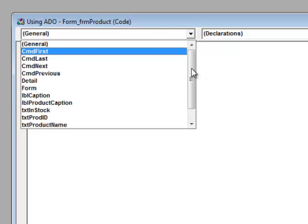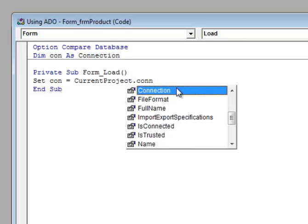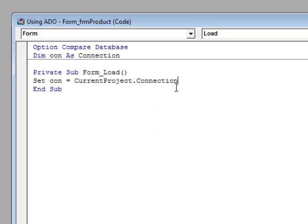The next thing we want to do is actually instantiate this connection object — declaring the variable is the first step, now we need to create it. We go to the form load event so that as soon as the form loads, we'll create our connection object. We do that by using the Set keyword and setting the variable equal to an instance of a connection. We're going to connect to the data in the current database, and in Access 2007 you do that by setting your variable equal to CurrentProject.Connection. Now when the form loads we'll have an active connection — we've created that bridge we talked about earlier.